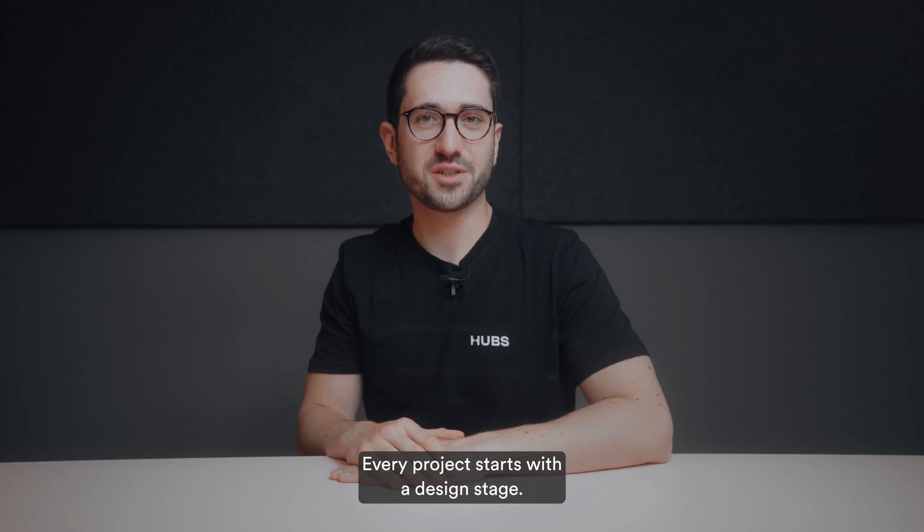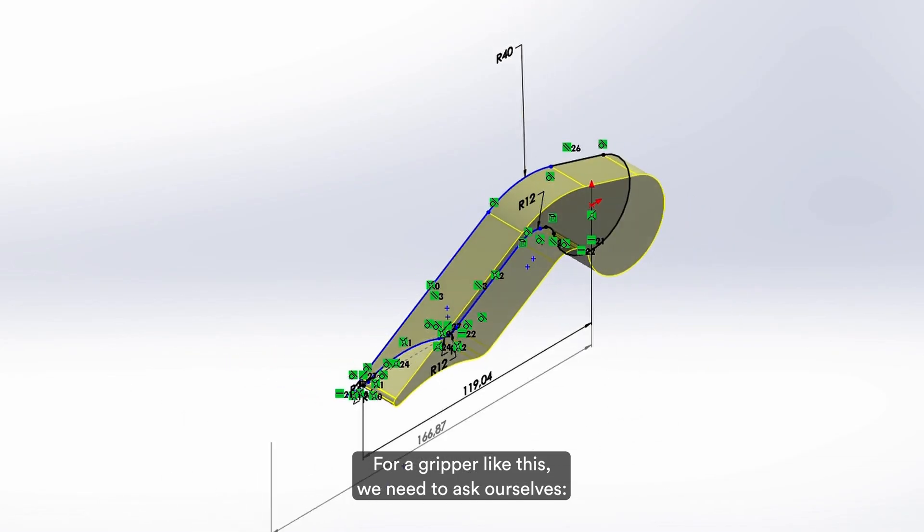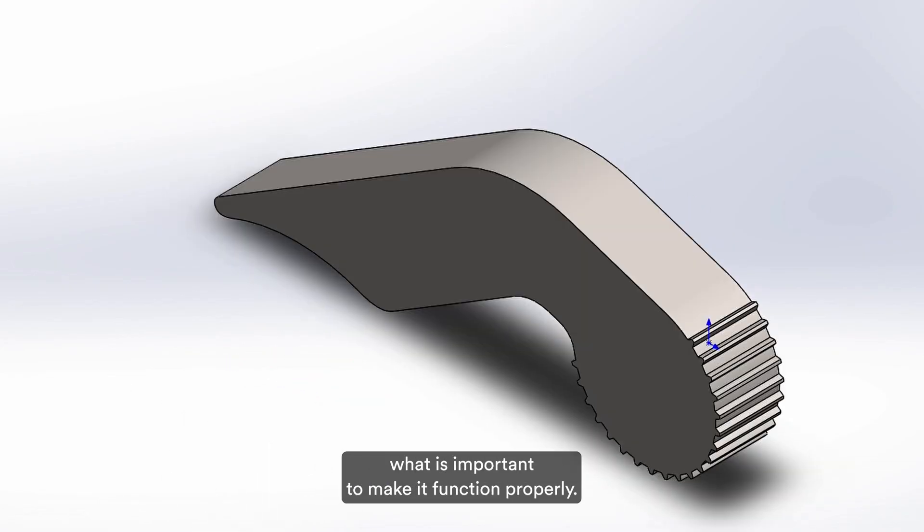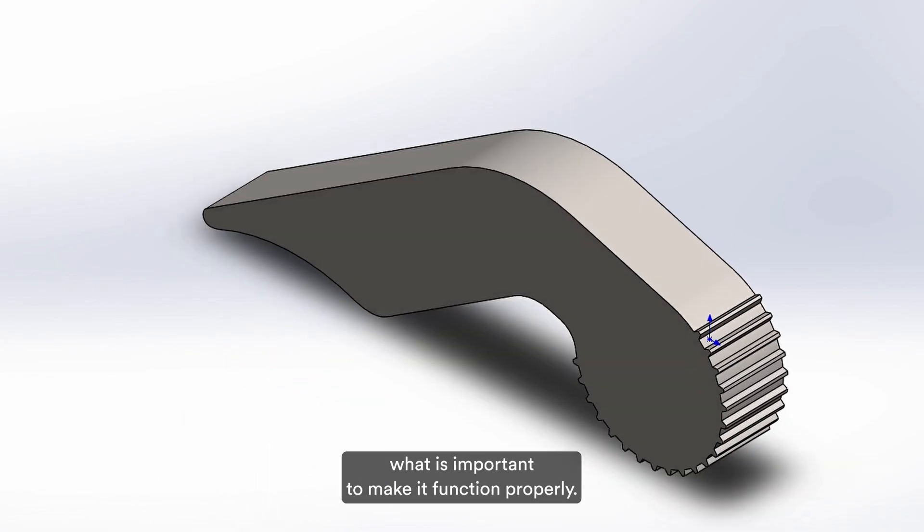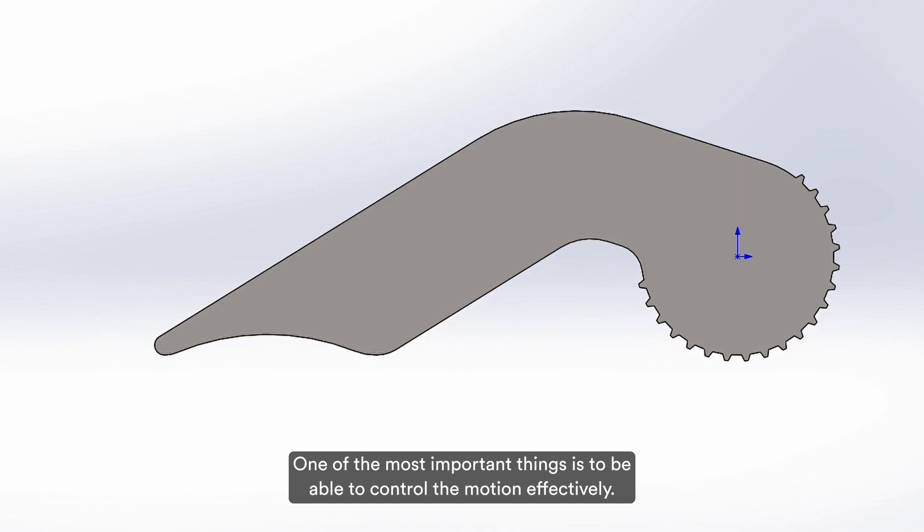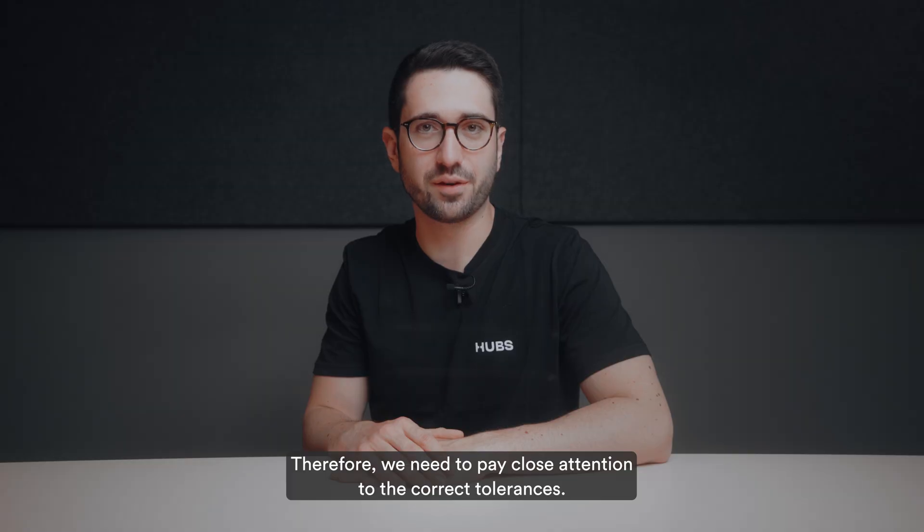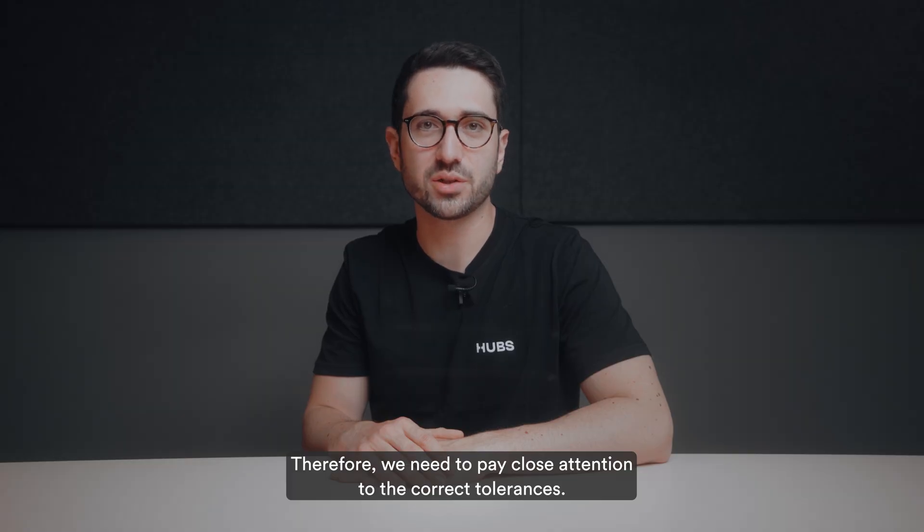Every project starts with the design stage. For a gripper like this, we need to ask ourselves what is important to make it function properly. One of the most important things is to be able to control the motion effectively. Therefore, we need to pay close attention to the correct tolerances.